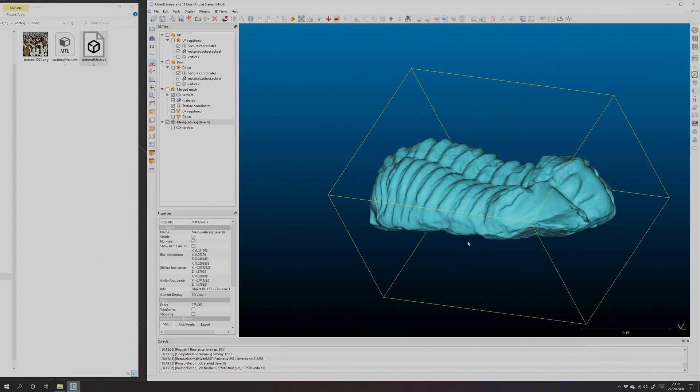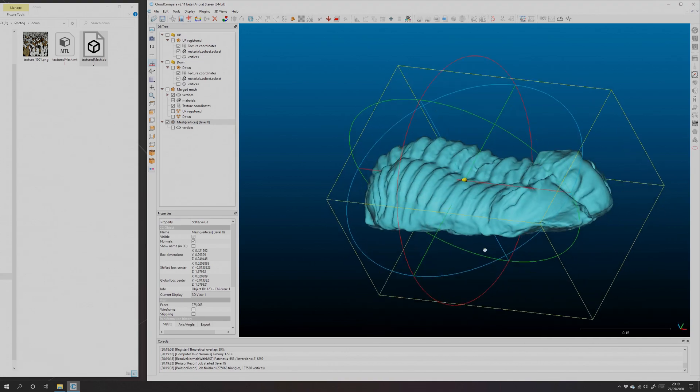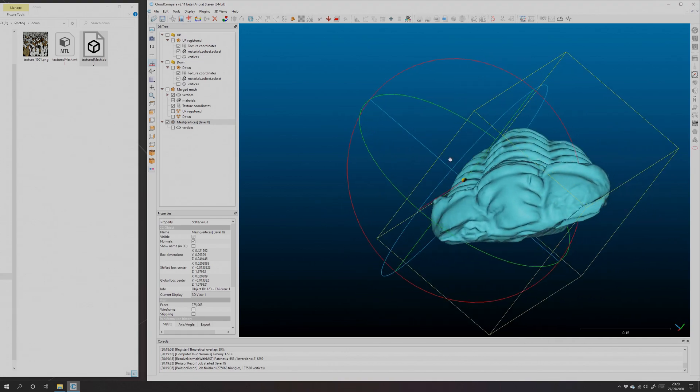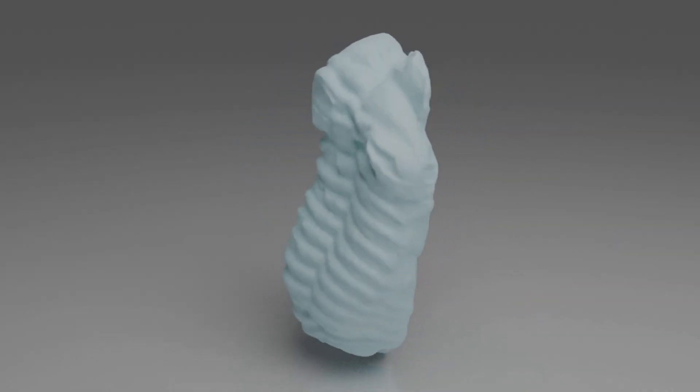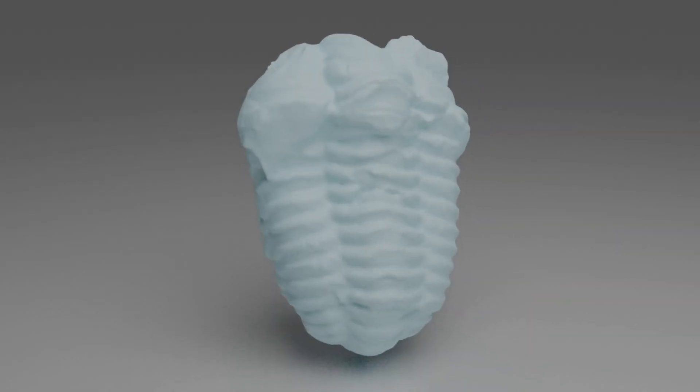You can play around with settings. Changing the octree depth, for instance, will get you more detail but maybe more noise and take longer.